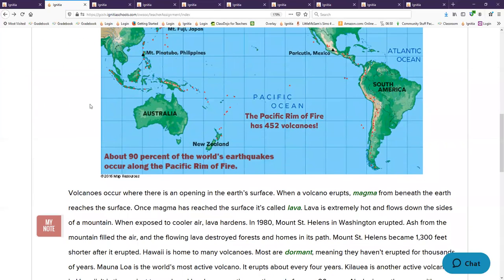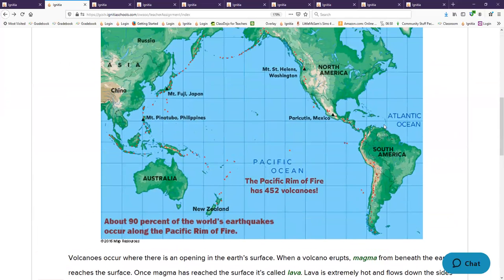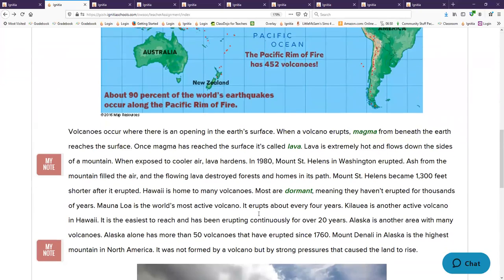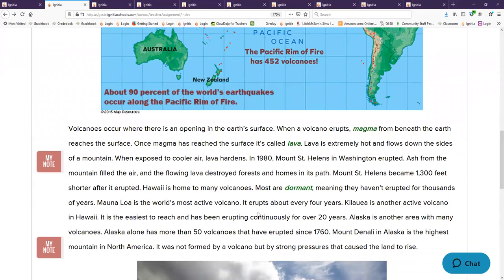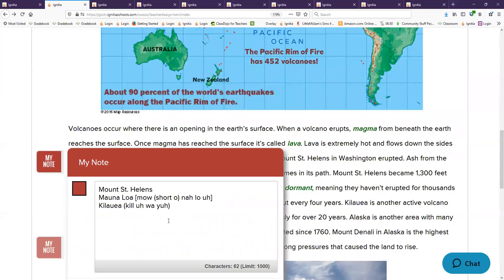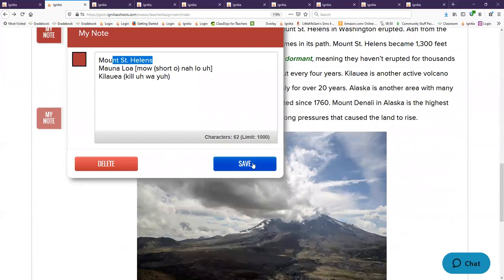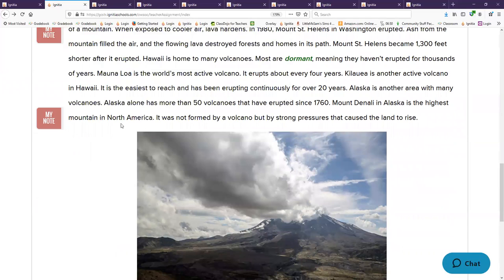The Pacific Rim of Fire, do you remember what that is? See how these continents all make a rim around the Pacific? It has 90% of the world's earthquakes there. What were three volcanoes I had you memorize? Kilauea, Mauna Loa, and Mount St. Helens. Which one is not a volcano, but a tall mountain? Mount Denali.